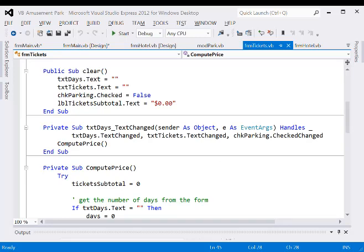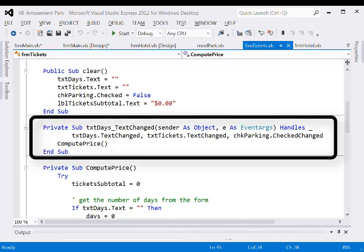Let's look closely at the changed event handler. Double-click the text box to create an event handler for text changed. At the end where it says handles txtDays.TextChanged, add a comma, then txtTickets.TextChanged, comma, chkParking.CheckedChanged. Now any time any one of these three objects has a change, it activates this event handler. The name of the event handler doesn't really matter — what's important is what is being handled.